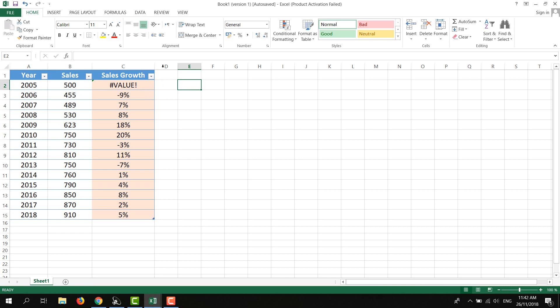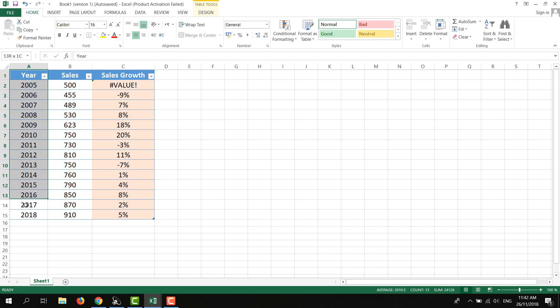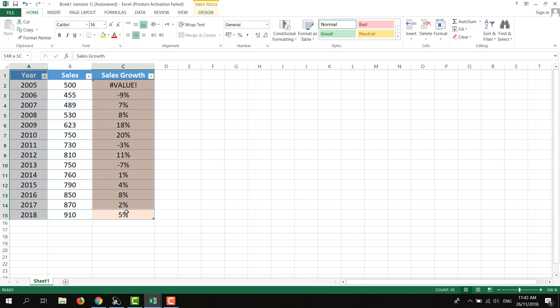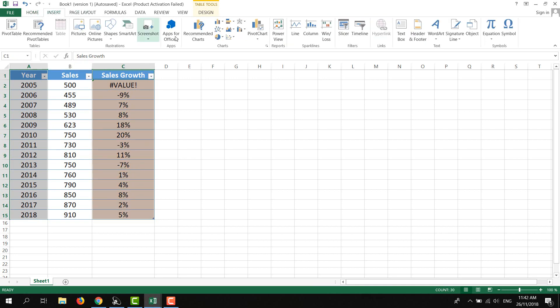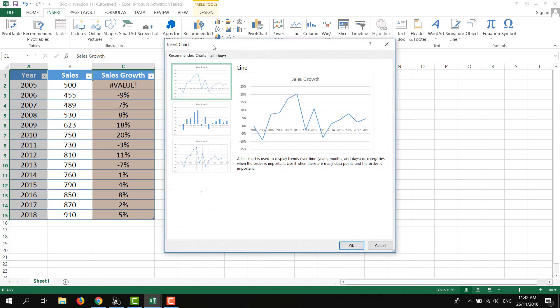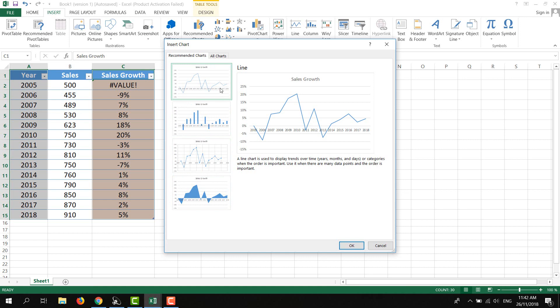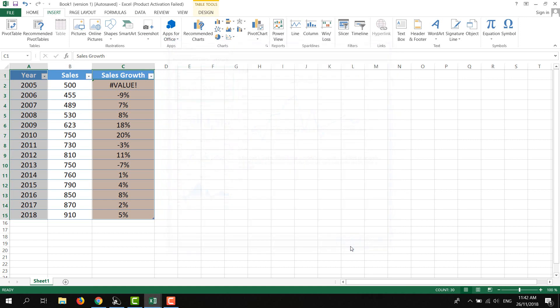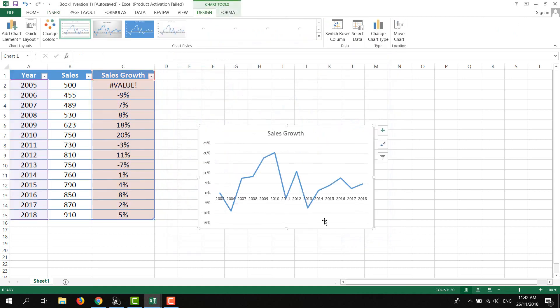You can also make charts for that. Select all of the year column, press Ctrl on your keyboard, then select the sales growth column. Click on Insert, then click on Recommended Charts. You'll get different types of charts. I'm going to add this one, then click OK.